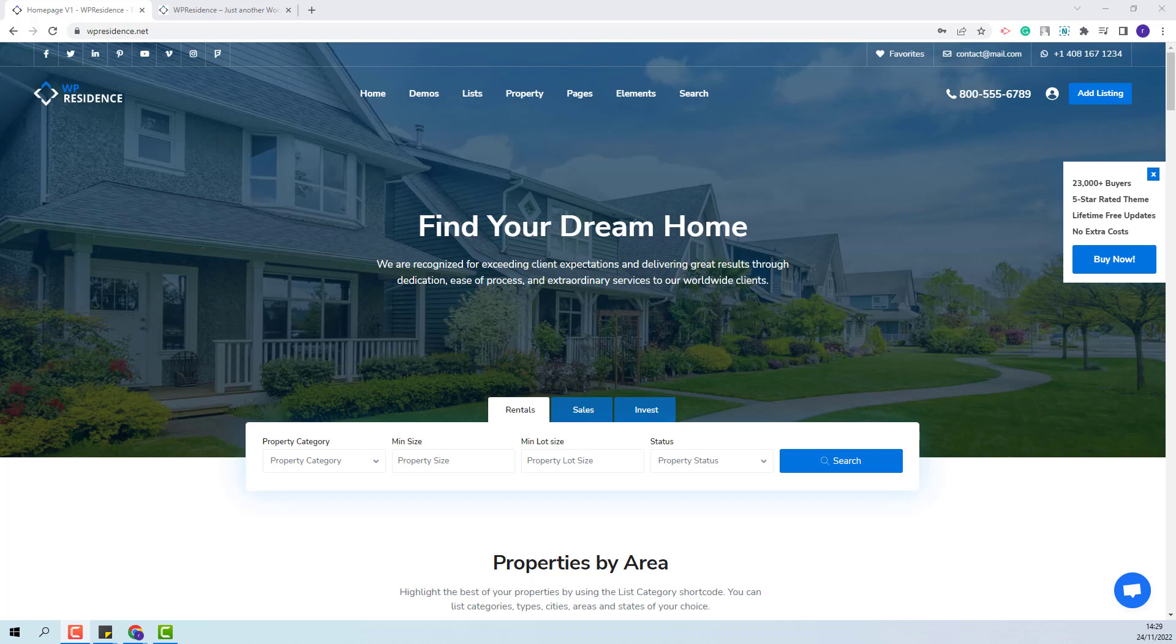Hi, I am Roxana from VP Estate and in this video I will show how to work with the VP Residence Properties List widget for Elementor.